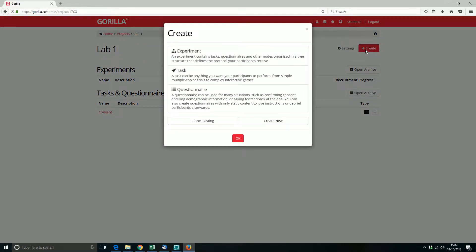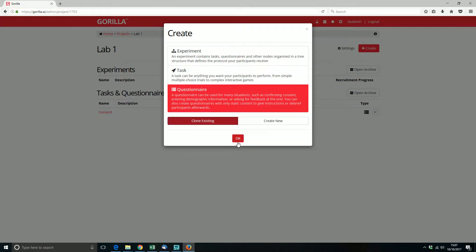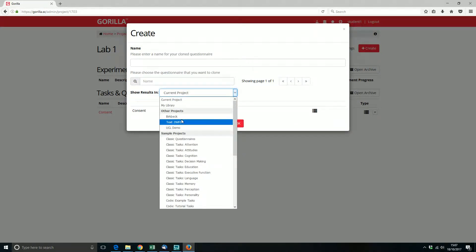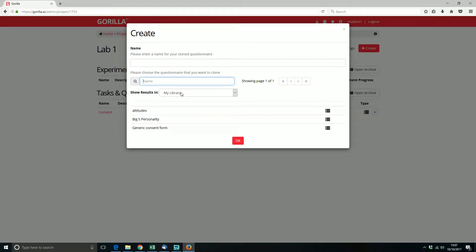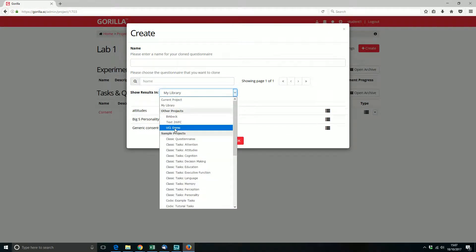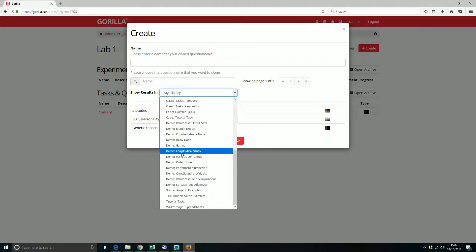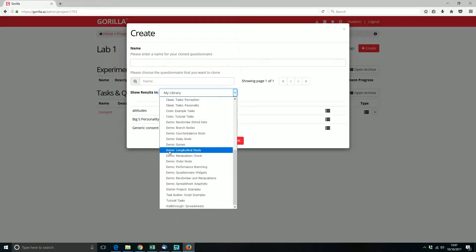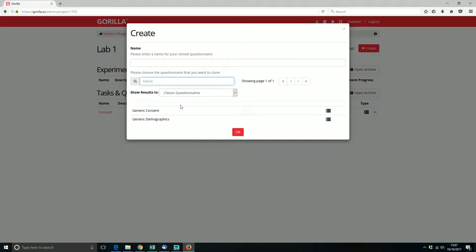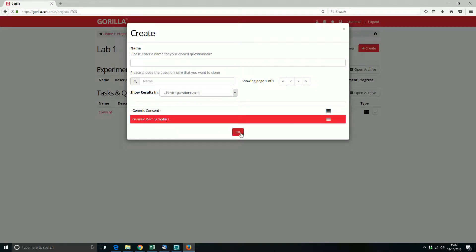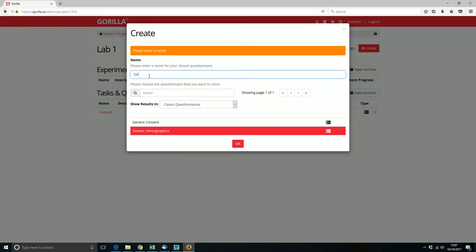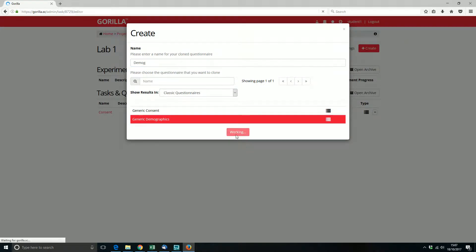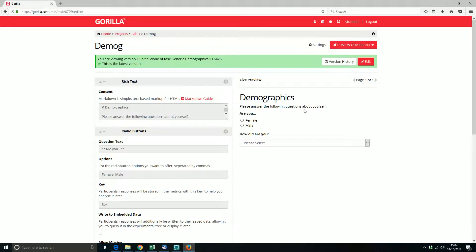Let's go through that process again. I'm creating a questionnaire and I'm going to clone it. You can look in your library for things that people have sent you, or look in other projects and clone from there, or go to sample projects. If you're a student and a teacher has set you an assignment, there's another section called 'assignments' where you'd find them. In this case, I'll go back to classic questionnaires and get my generic demographics — 'please answer the following questions about you, are you female or male, how old are you?' That's good enough.